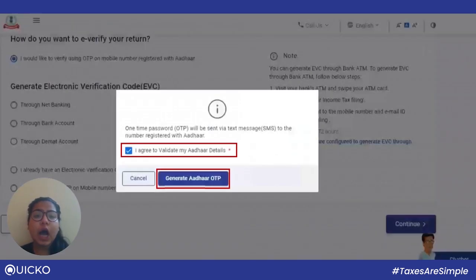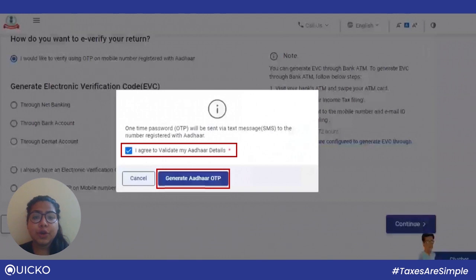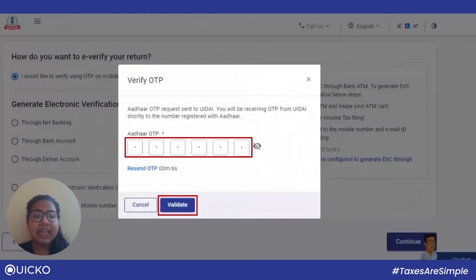Let's see how we can e-verify using Aadhaar OTP. Kindly remember, in order to verify through this process, you will be required to link your Aadhaar to your registered mobile number. On the page, select 'I would like to verify using OTP on the mobile number registered with Aadhaar' and click on continue. On the Aadhaar OTP page, select the 'I agree to validate my Aadhaar details' checkbox and click Generate Aadhaar OTP. Enter the six-digit OTP received on your mobile number and click on validate.